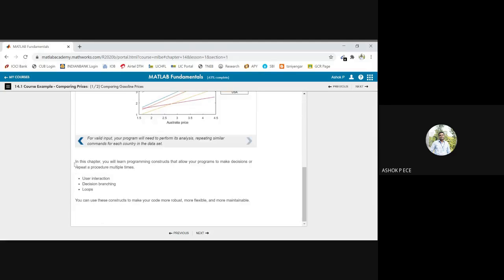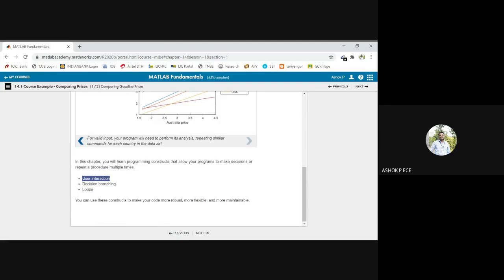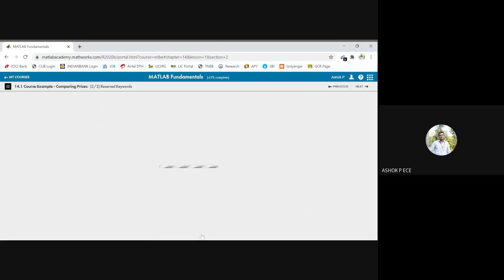So here we are going to see mainly about user interaction, how to get input from user, decision branching—if-else, loops, while and for loops—how to run specific lines of code a number of times. That is going to be called as loops. So here in this module, we are going to see about these topics.